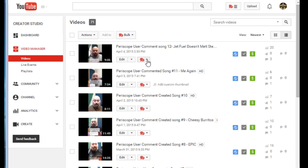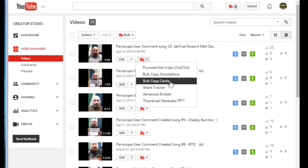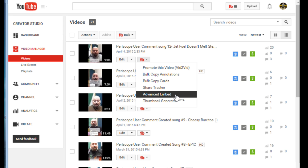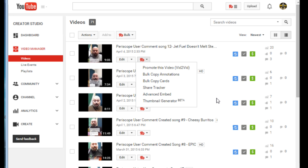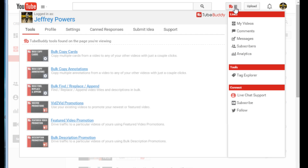Each overlay controls that individual video. There's a lot of cool stuff here: promoting the video, bulk copy annotations, bulk copy cards — which is what we're going to talk about today — share tracker, advanced embed, and thumbnail generator. I'm really proud of the thumbnail generator because I was the one who suggested they add it, and they did. Up top you have TubeBuddy options for quick links.